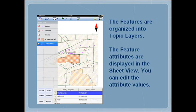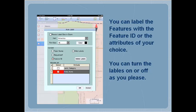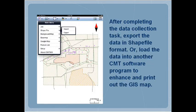The features are organized into topic layers. You can edit their descriptions in the sheet view. You can label the features with the feature ID or with attributes of your choice. You can turn the labels on or off as you please.